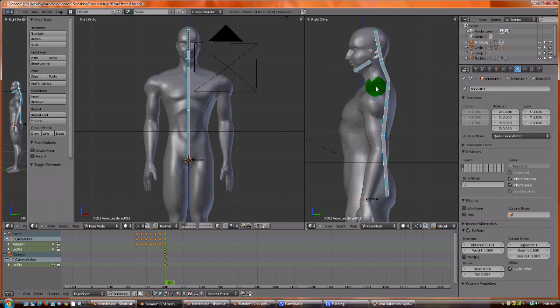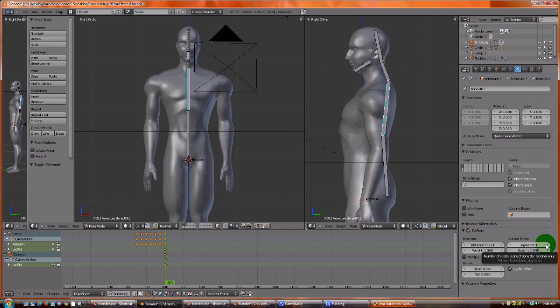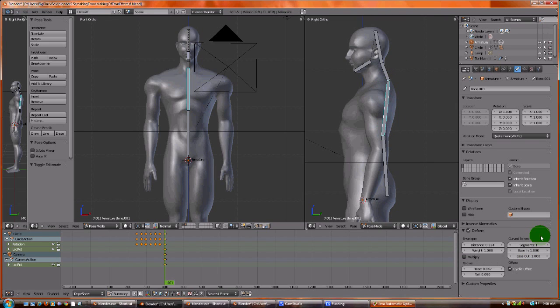The thing that's interesting about a spinal column is that it's made up of tons of little bones that all bend, and what we have here is a very large bone. So by adding these segments, we will be simulating a spinal column.